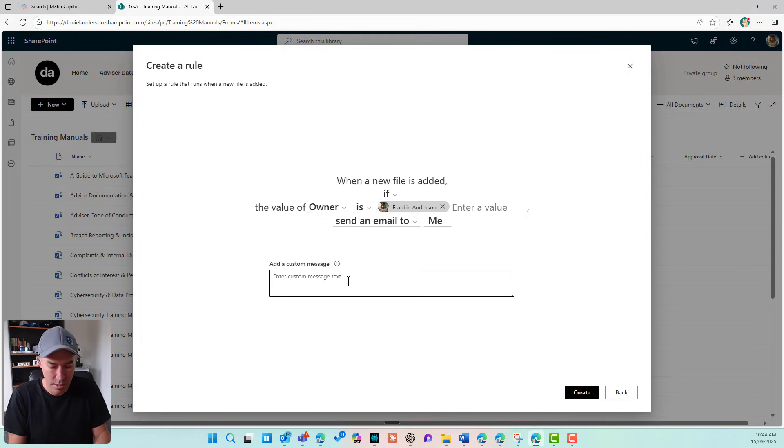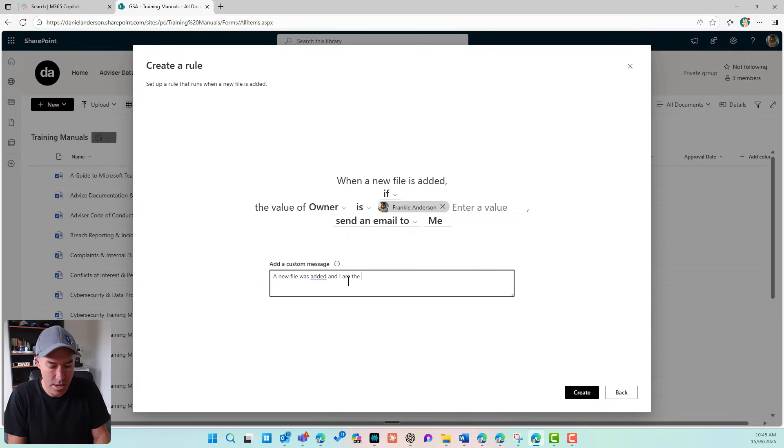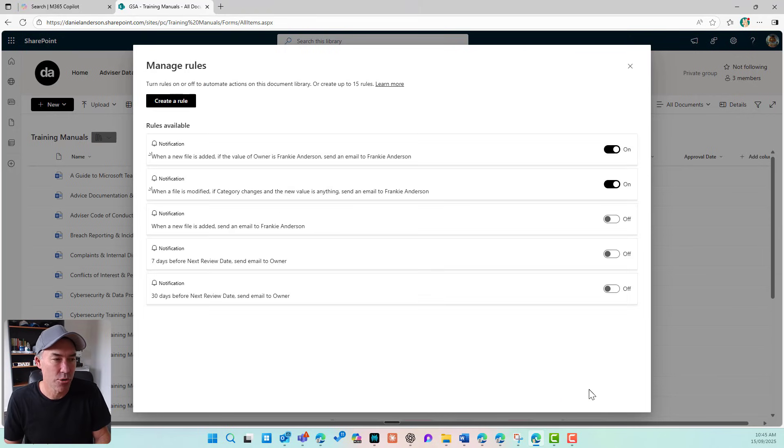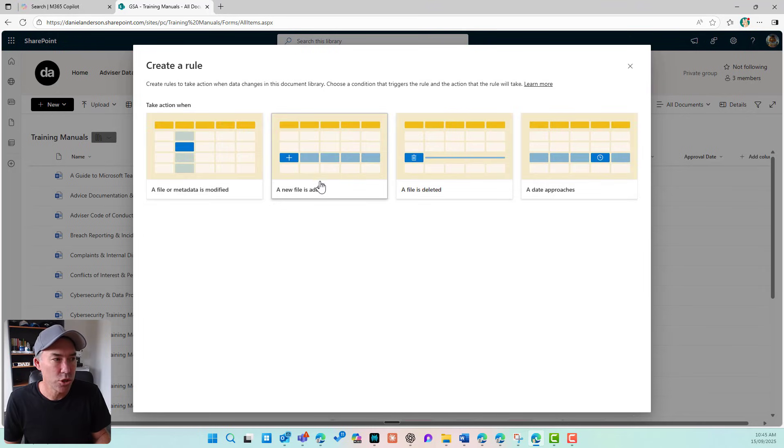Send an email to me. A new file was added and I am the owner. Okay. And I'll hit create. So there's our second rule that's been set up and that was using when a new file is added.